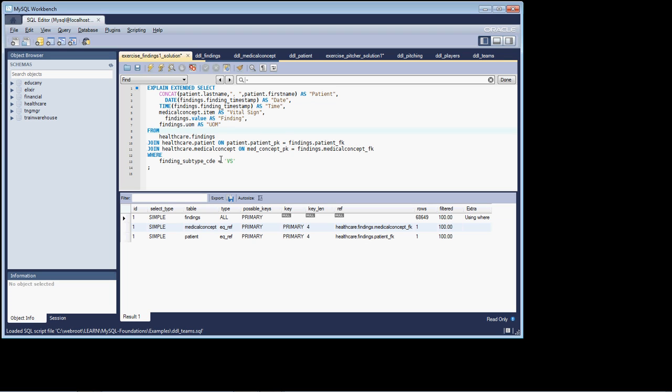For anyone that cares, VS is an abbreviation that stands for vital signs. And that and 50 cents will definitely not get you a cup of Starbucks in Seattle.